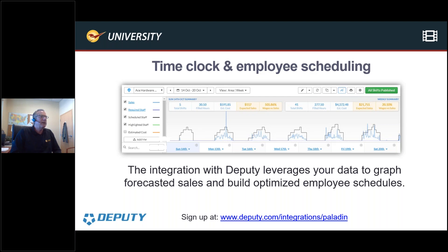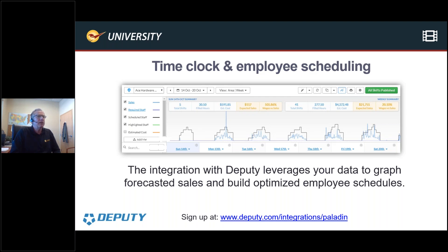Moving forward, another feature supported by ACE is a third-party company called Deputy — they have a time clock system. We've always been asked for an integrated time clock, and now we have it through Deputy. But it's more than just a time clock: it interfaces with the information in Paladin. So if you look at historical peak times when your invoices are up and you require more staffing, this will help you with employee scheduling. If you're a large operation still doing manual scheduling, you want to break that habit — it's a really cool product.